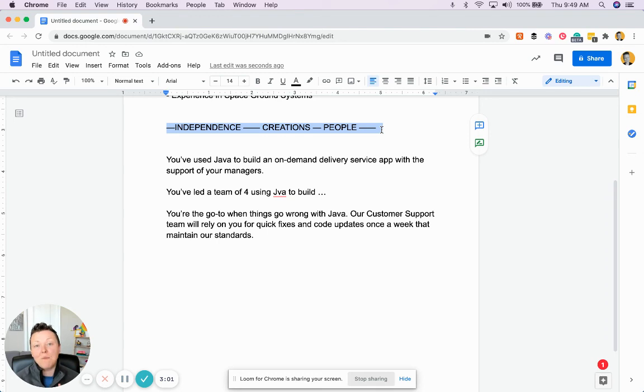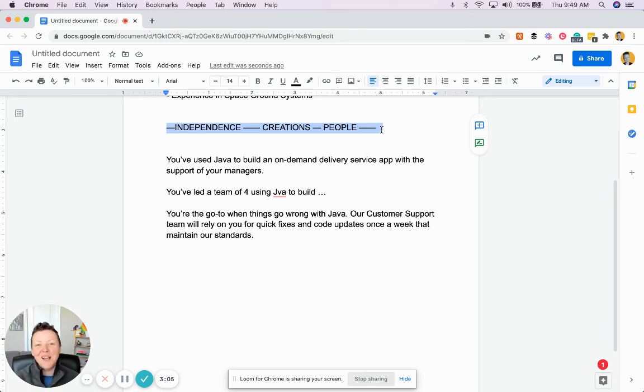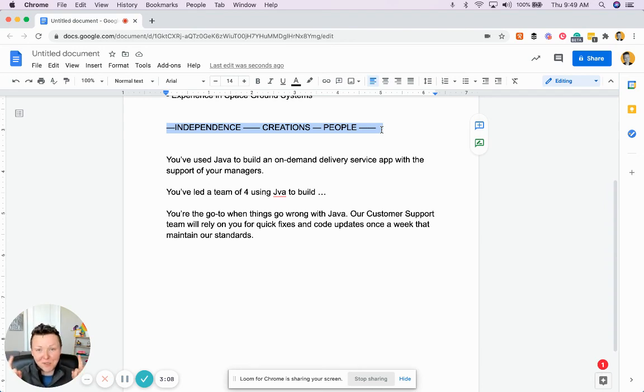And if you want more details on how to write a great job posting, you should buy our course, How to Write a Job Post. And the link, I'm sure, is somewhere near this one.